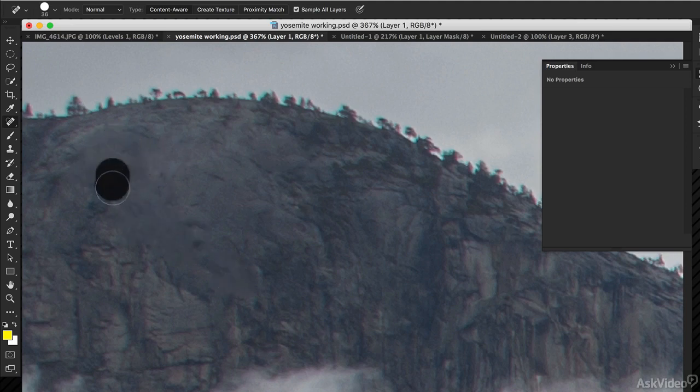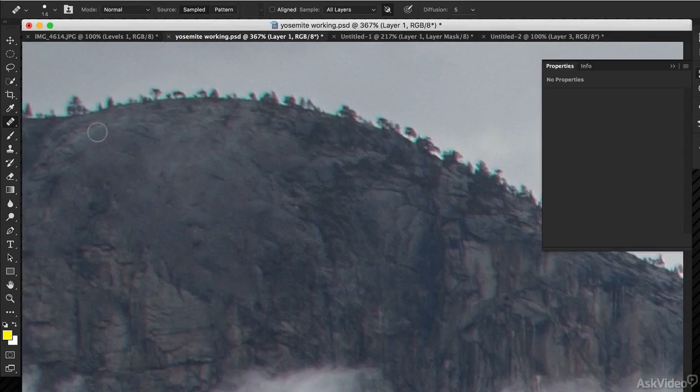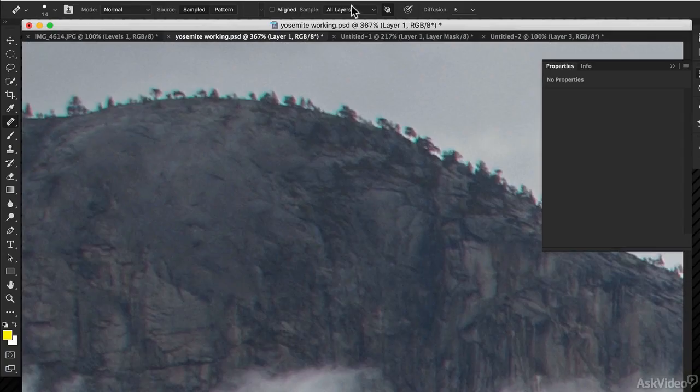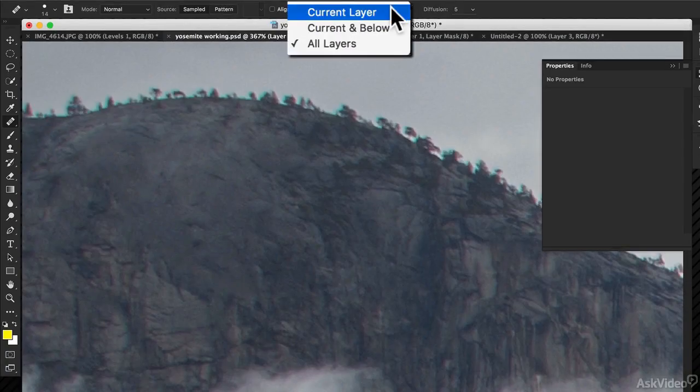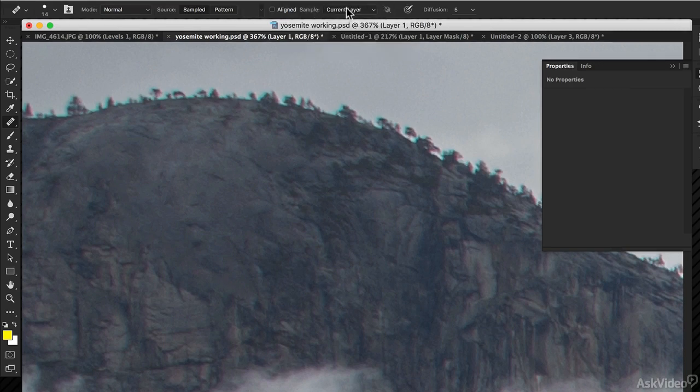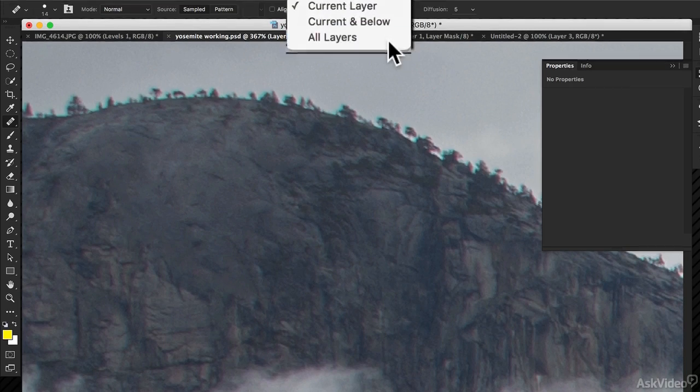By default, the Spot Healing Brush gives you the content-aware fill, which is what I want. Now there's a similar thing you can do with the other retouching tools, like the Healing Brush tool. But I have to go to a little drop-down menu. Make sure it's not on Current Layer, but it's on All Layers instead.